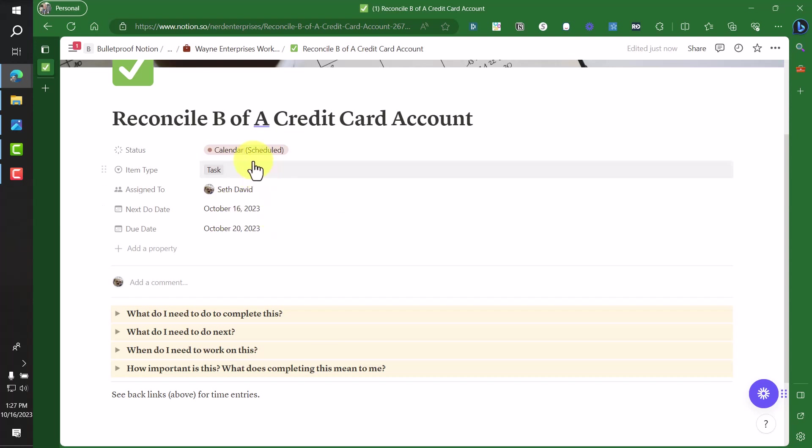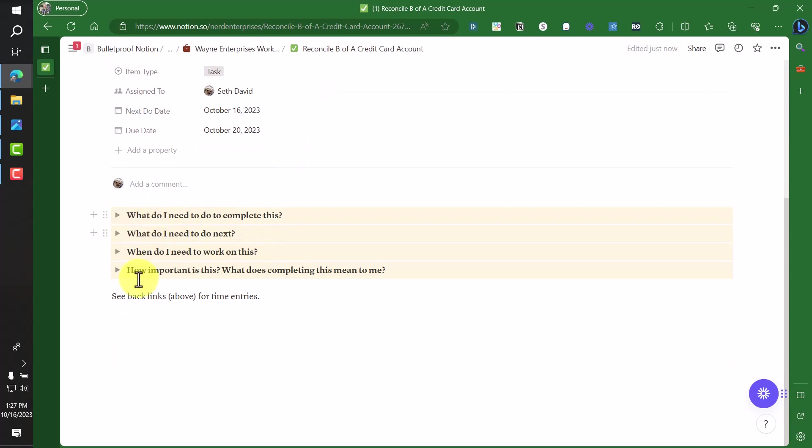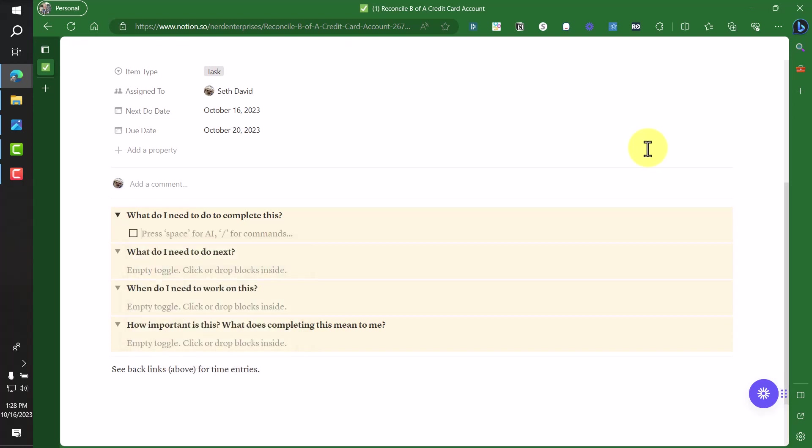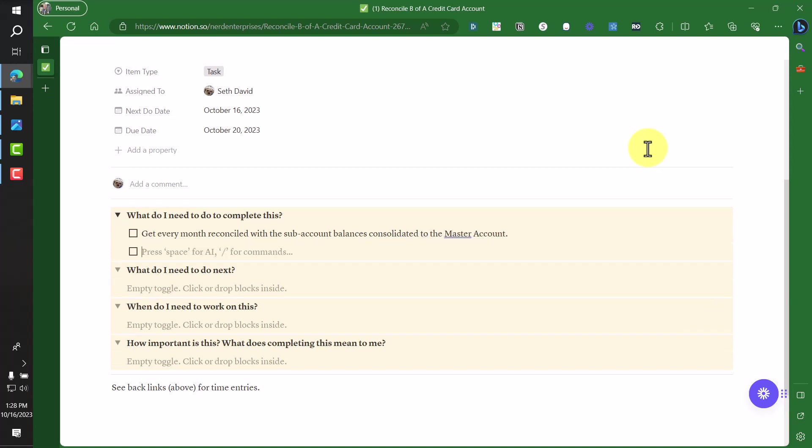So that's the first quick bit. As you can see, this takes two seconds to do, especially if I'm not sitting here explaining it. Now we're going to expand these and we're going to take the time to answer these questions. So I'm going to click and drag just to highlight them all because then as I expand one, it will expand all of them. What do I need to do to complete this? Now here, I'm going to use some of Notion's powerful tools. So let's just say slash to do so I can get a little checkbox. What do I need to do to complete this? So here I'm just writing a quick outline. What does this look like when it's done? So I'll start off high level. Get every month reconciled with the subaccount balances consolidated with the subaccount balances consolidated to the master account. Because those of you who know what I'm talking about here, if you don't do that, you're left with these permanent differences in the subaccounts because the payments post to the master account. And anyway, you get the idea.